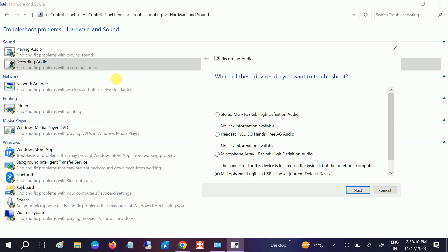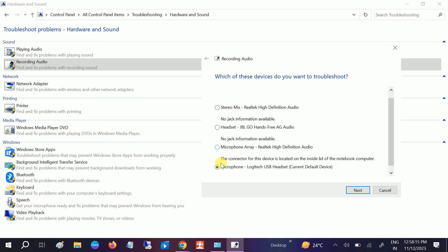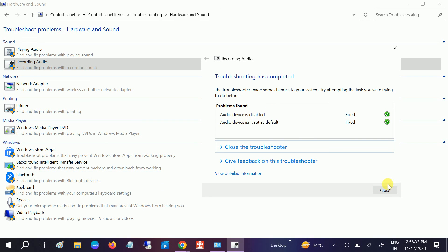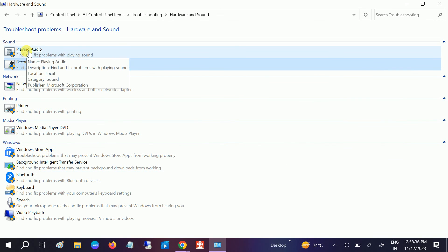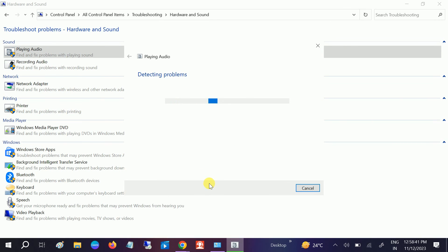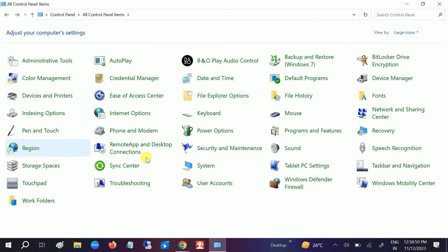Select your microphone device and click Next. Choose the same options and this will resolve the issue and try to get the best audio device for your mic. You can also select Playing Audio here and click Next, then choose the same options. Once it is done, check if you are able to hear properly or if your microphone is working fine.